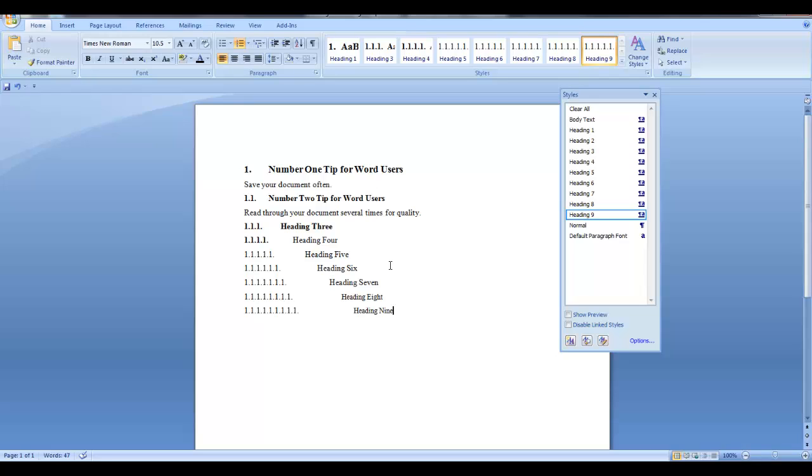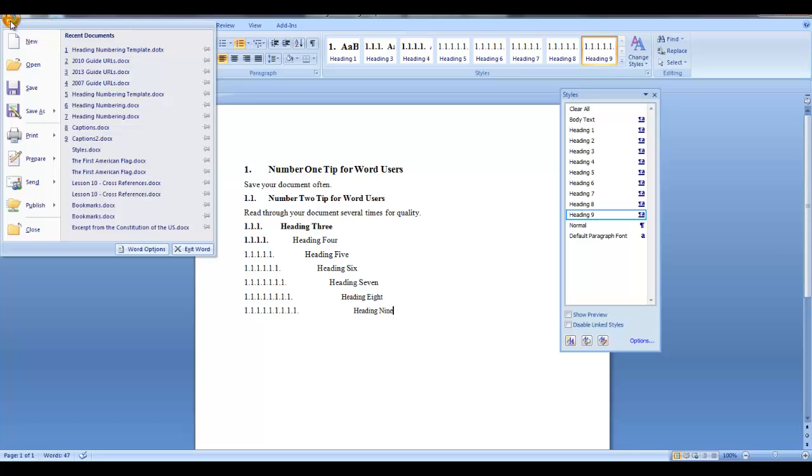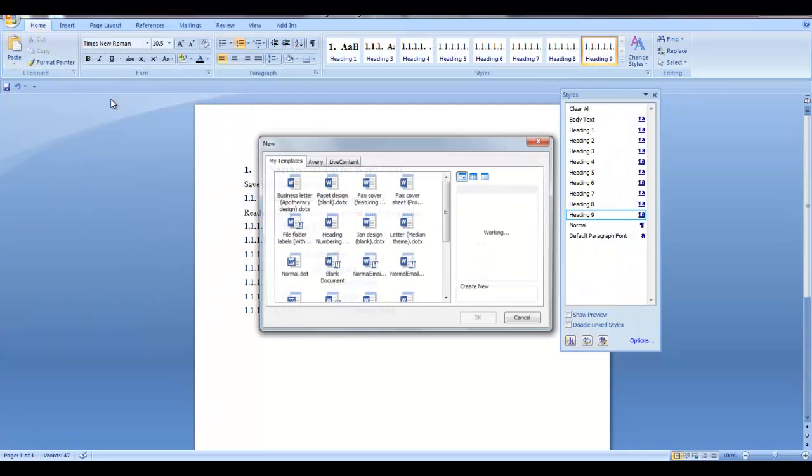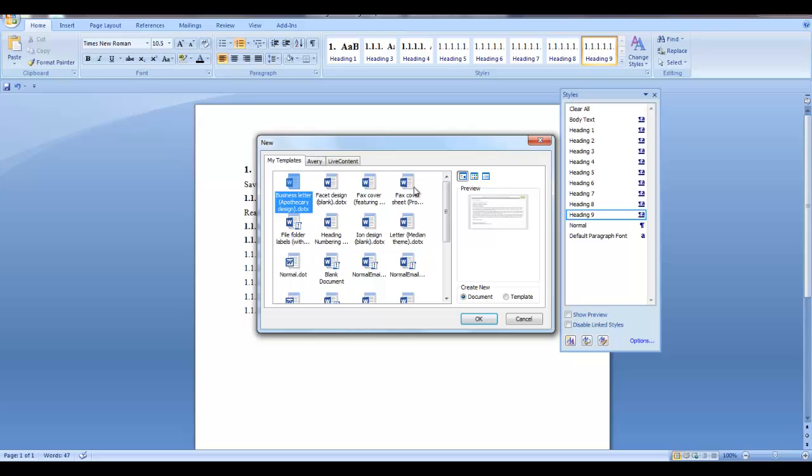So now. If you need to open that template. You go to the windows icon. New. My templates. And your templates will be displayed.